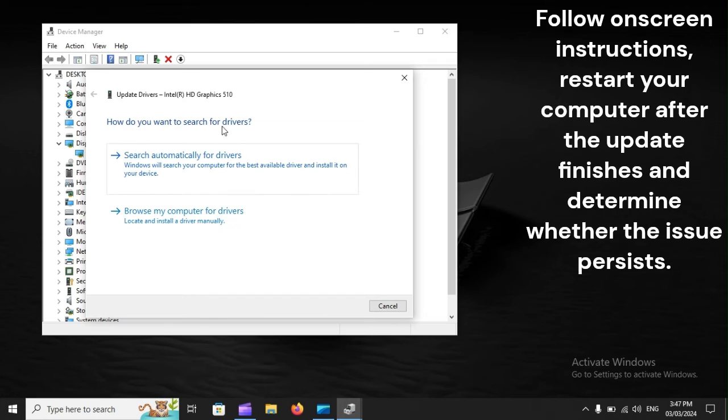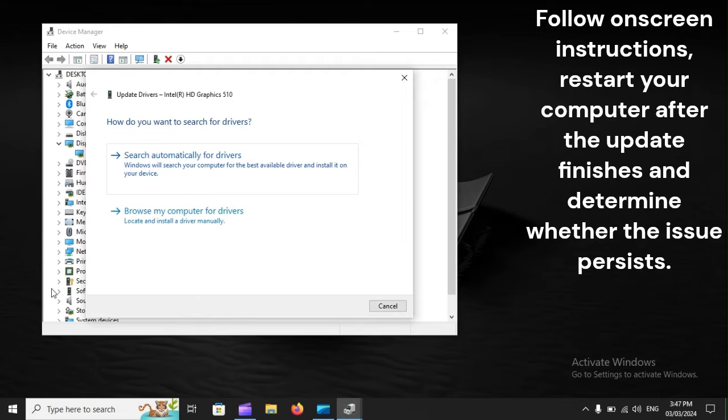Follow the on-screen instructions, restart your computer after the update finishes, and determine whether the issue persists.